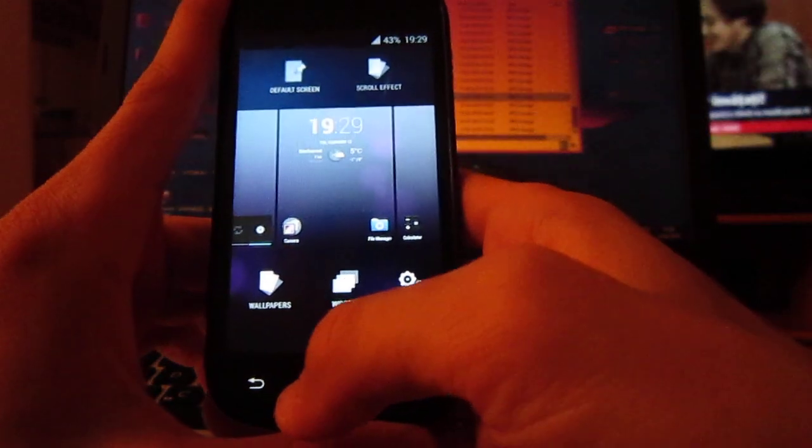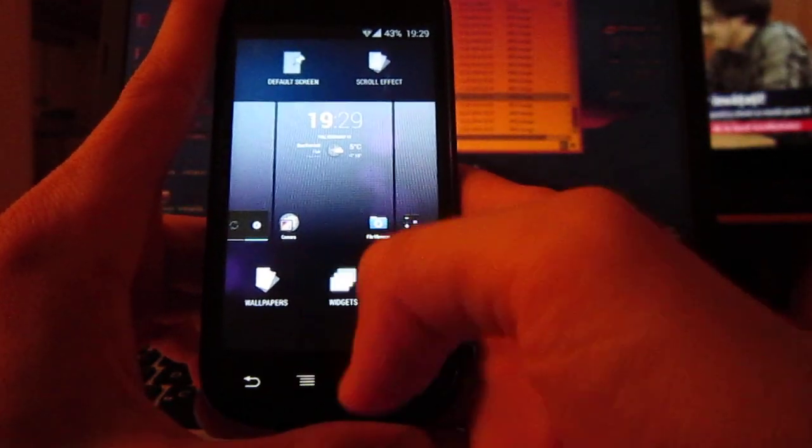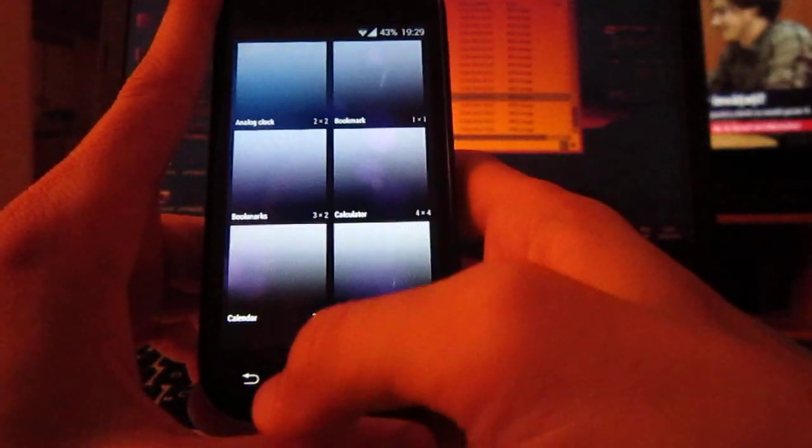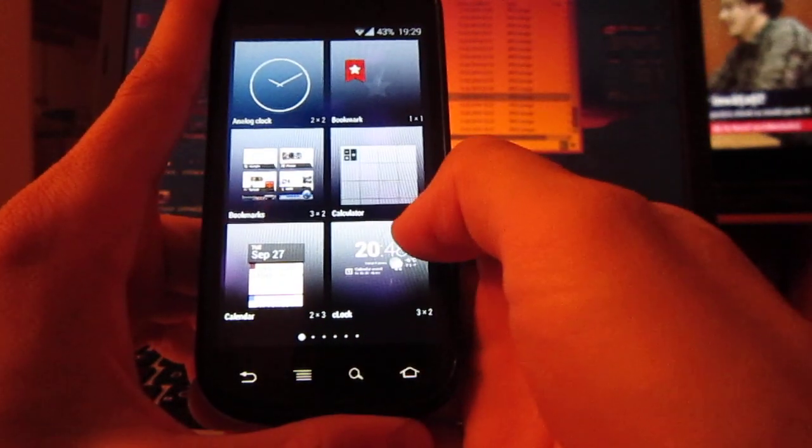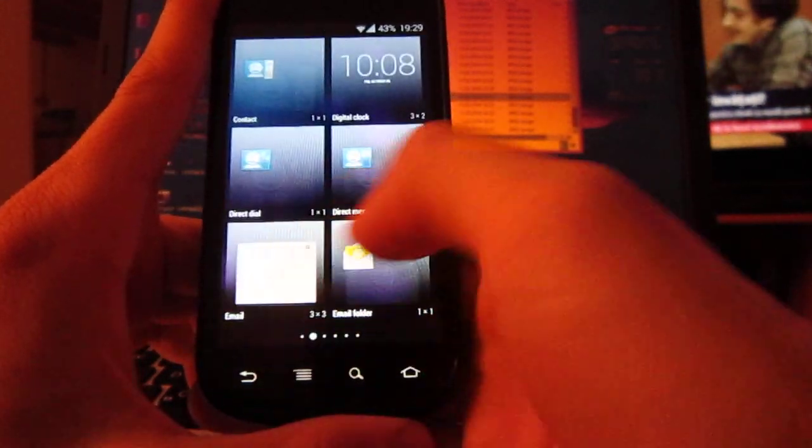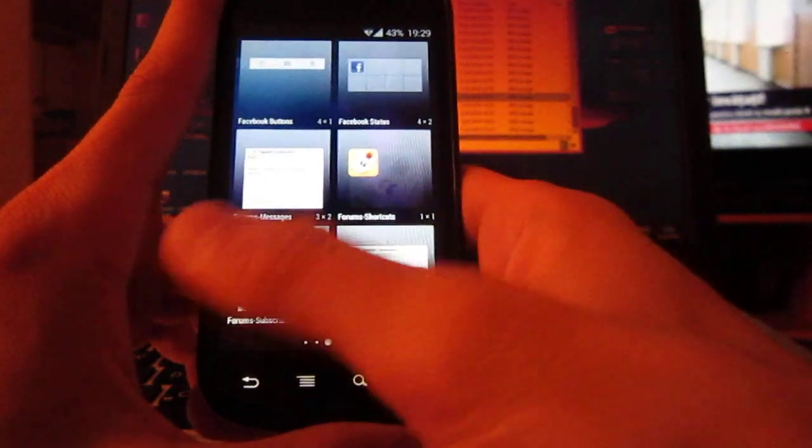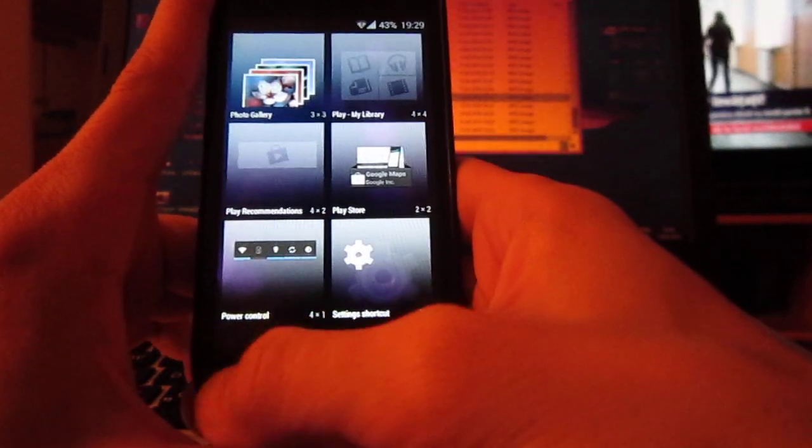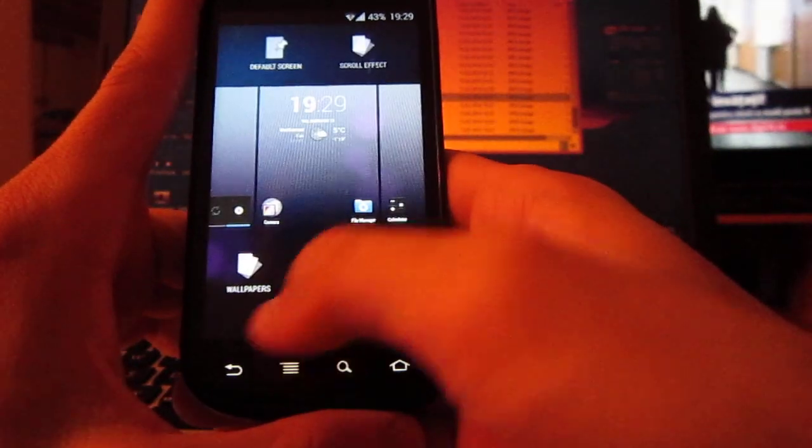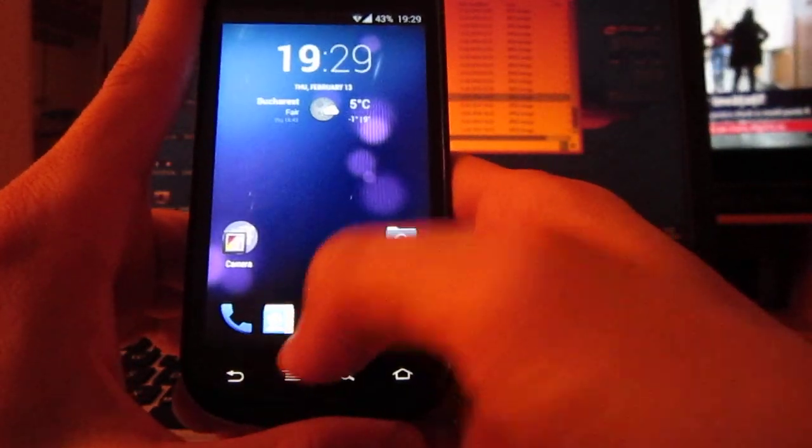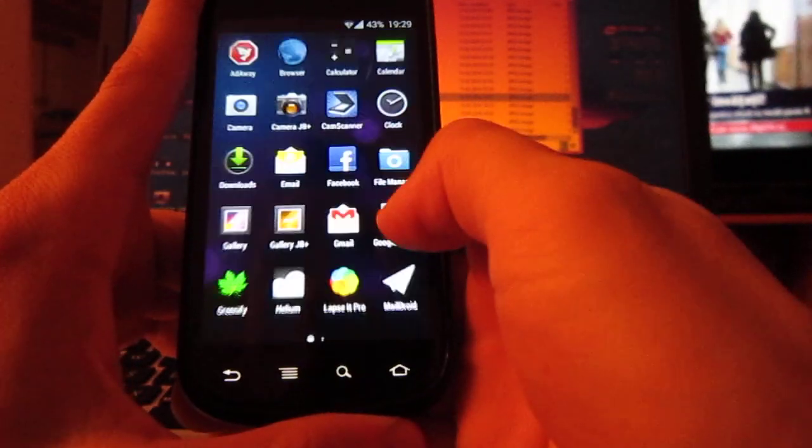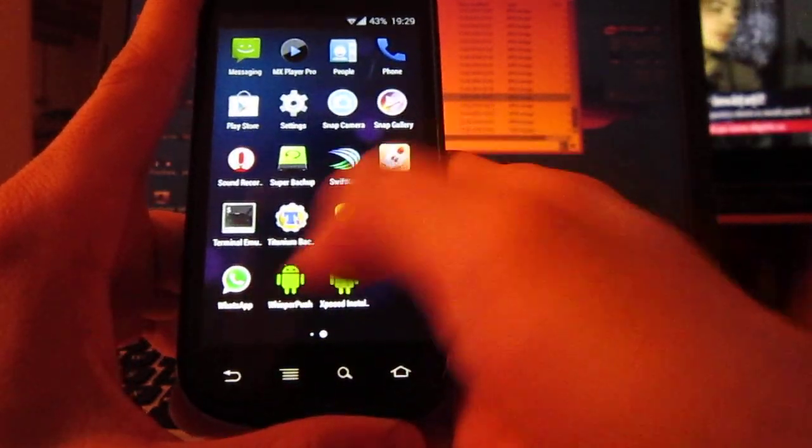One more thing - you can choose widgets from here. They are no longer located in the main menu.